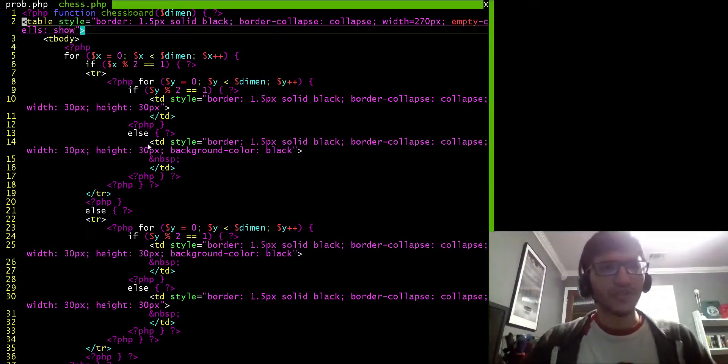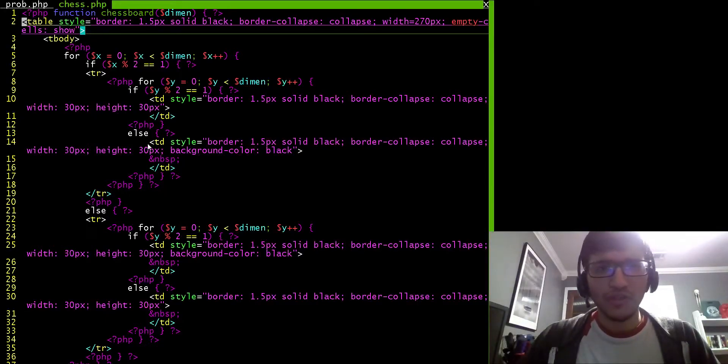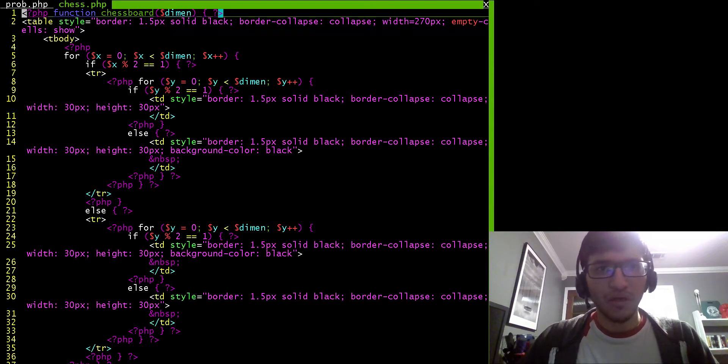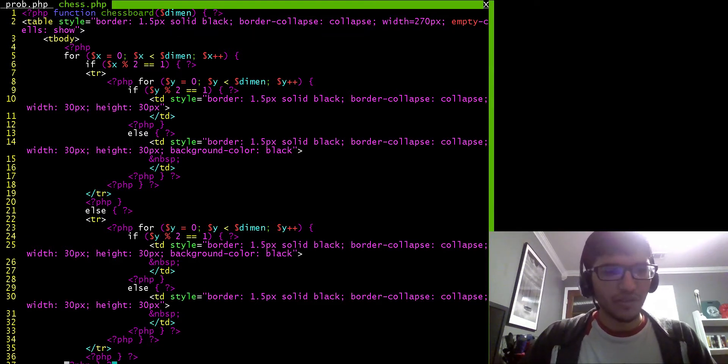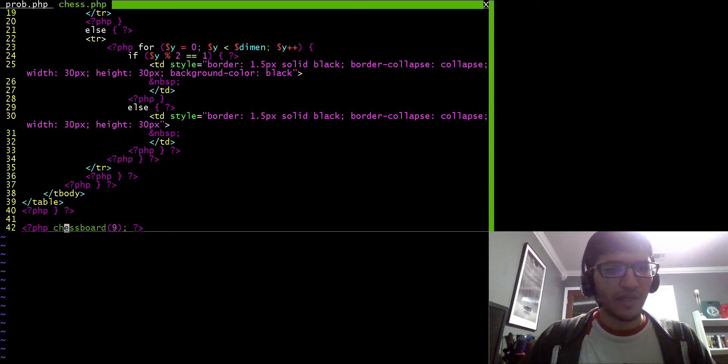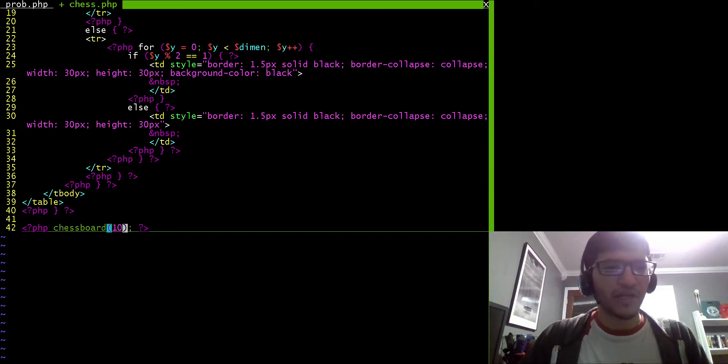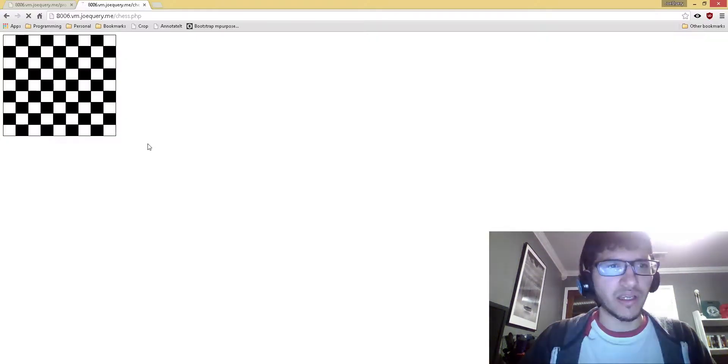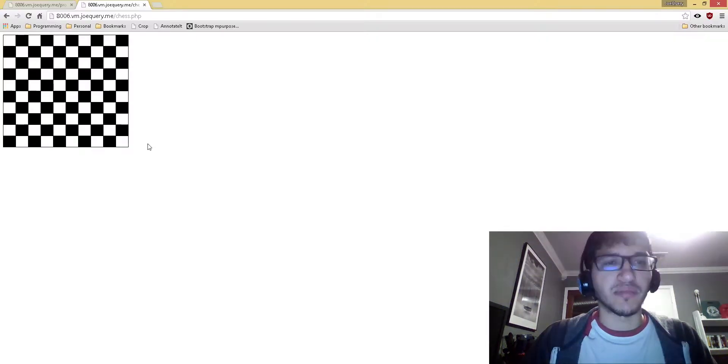So the student hardcodes quite a bit of information here. Now they don't hard code the dimensions, which is nice, because then I can come down here and I can change this from instead of a 9 by 9 chessboard, I can make it a 10 by 10.